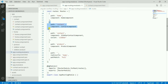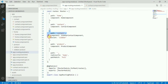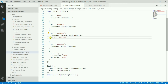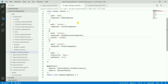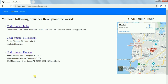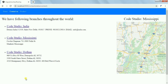In the routing configuration we have some pages — contact, product, etc. For the contact path, the main contact component is defined on that path, and we also define another component on the same path but with the outlet set to 'sidebar'. This means that component will be rendered inside the sidebar outlet.